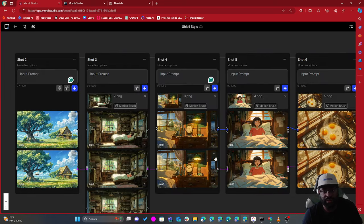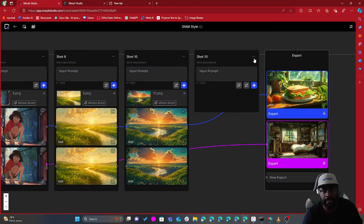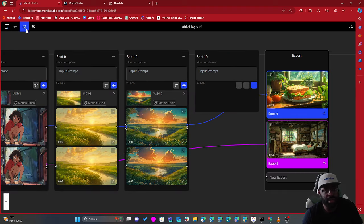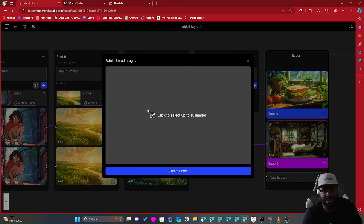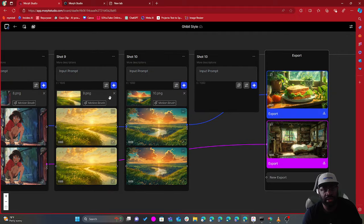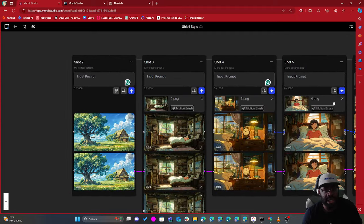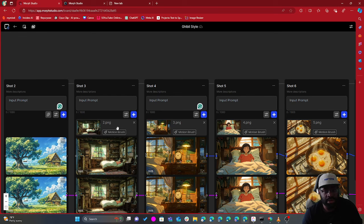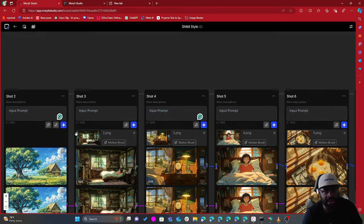You can see I created two new slots — let me delete those since I didn't want extra slots. You create a slot by clicking this button, and if you want to bulk upload slots you can upload up to 10 images. Essentially what's happening here is that we're either prompting or using an image to create animation.